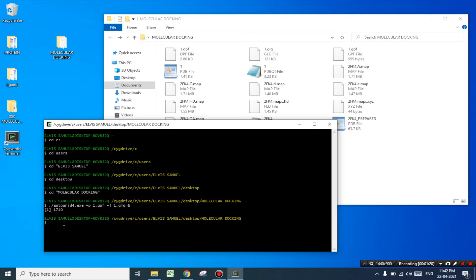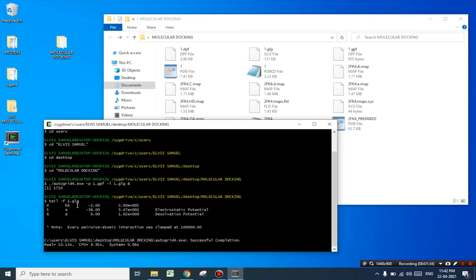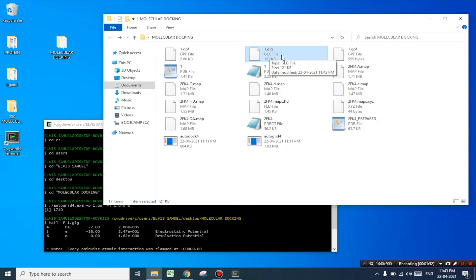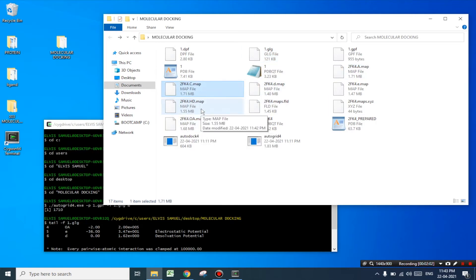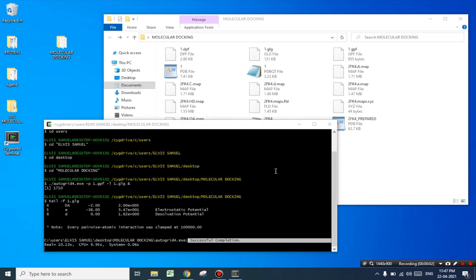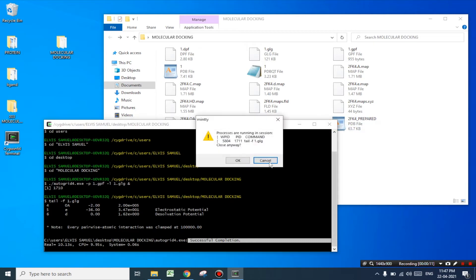For getting a completion message let's type the second command — that is the tail command: 'tail -f 1.glg' and press enter. Now the result is being displayed as successful completion. Let's open the working folder and here we can see some new files have been generated with name 1.glg along with several other files. We can see that the run is successfully completed and we can close this file and click OK.